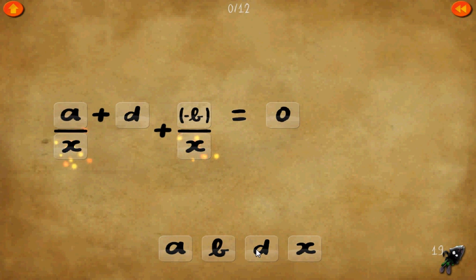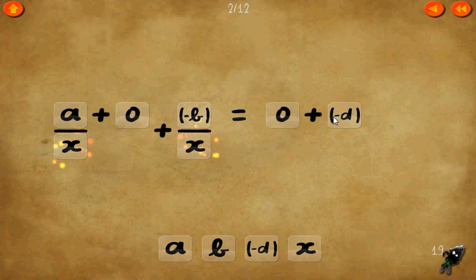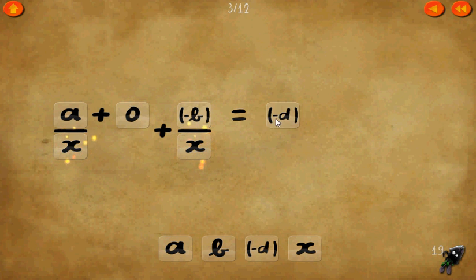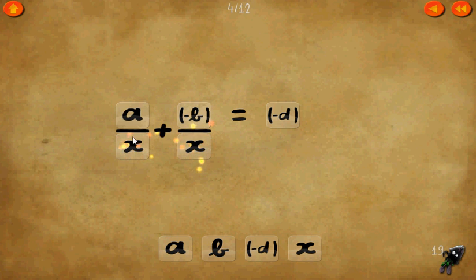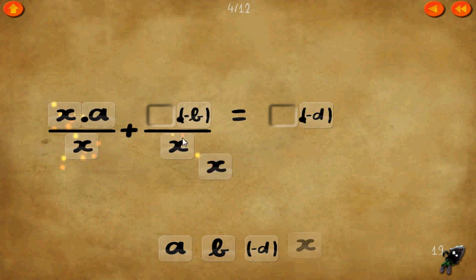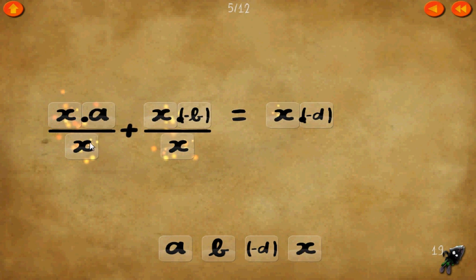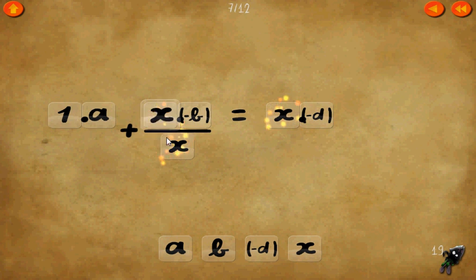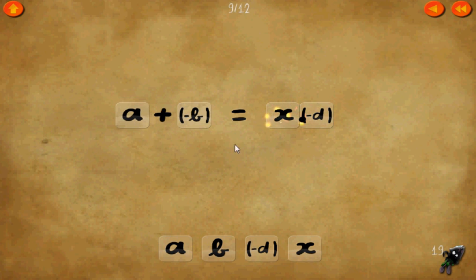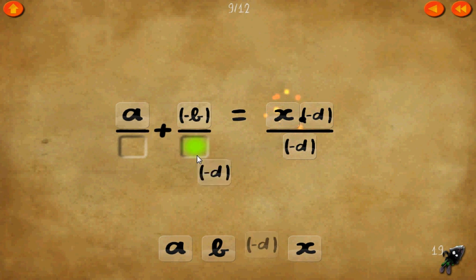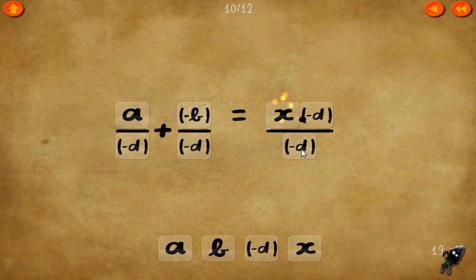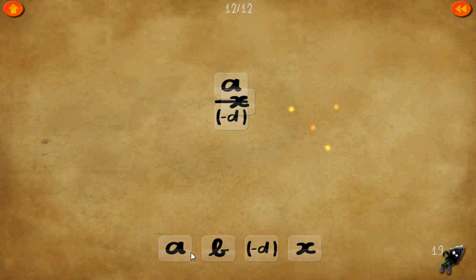Level 19. Let's add negative d to each side — add negative d there, there, and here. We can get rid of the 0's. Now let's multiply every term by x, which means these two cancel and these two cancel. Finally, divide every term by negative d — cancel these two d's. x times 1 equals x.